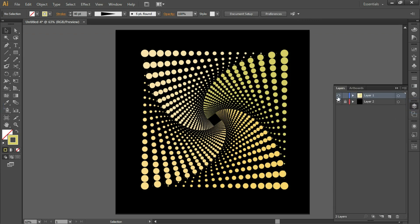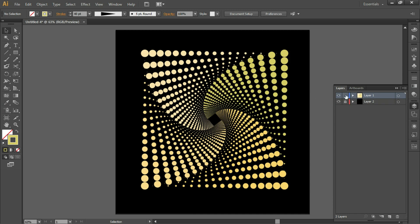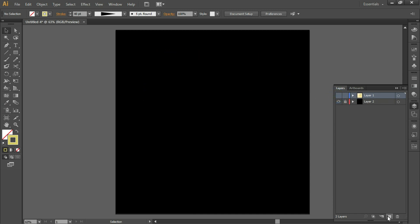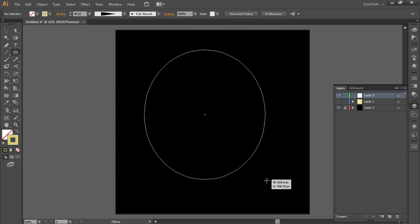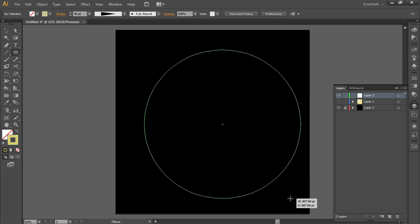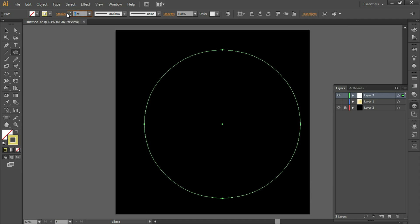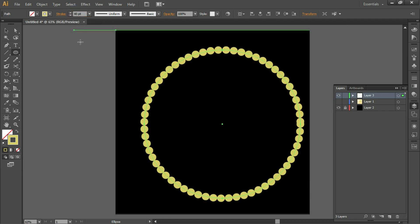We'll make another pattern using an ellipse — that was example one. For the next one, we'll take another layer. Take the Ellipse tool, hold down the Shift key to draw a perfect circle, and enter a stroke size of 40.